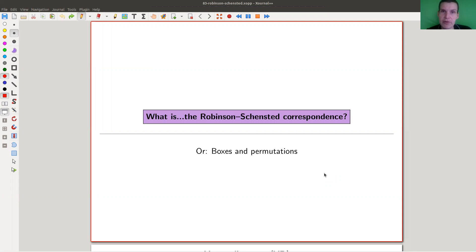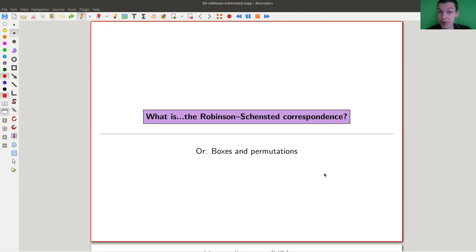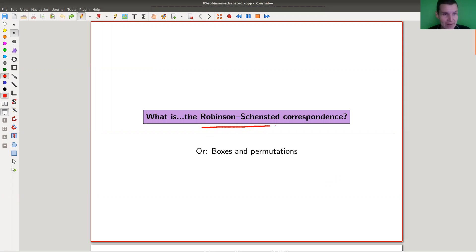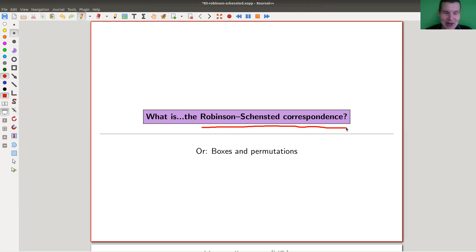Welcome everyone to my continuation of 'what are my favorite theorems,' my very biased collection as usual. Today, a theorem called the Robinson-Schenstedt correspondence — I'll just call it R.S. correspondence because these names are really hard to pronounce.